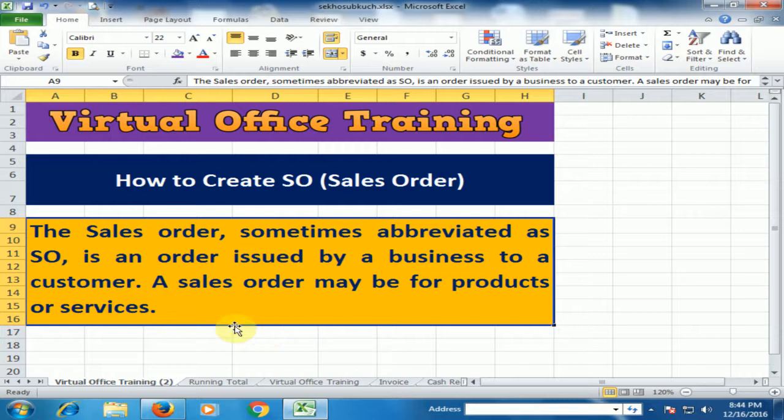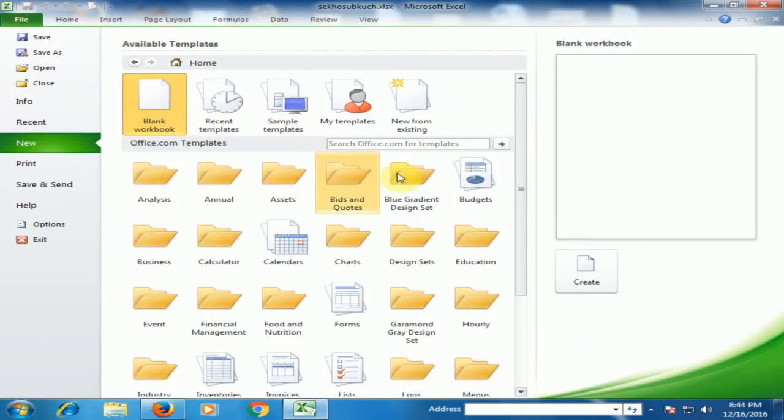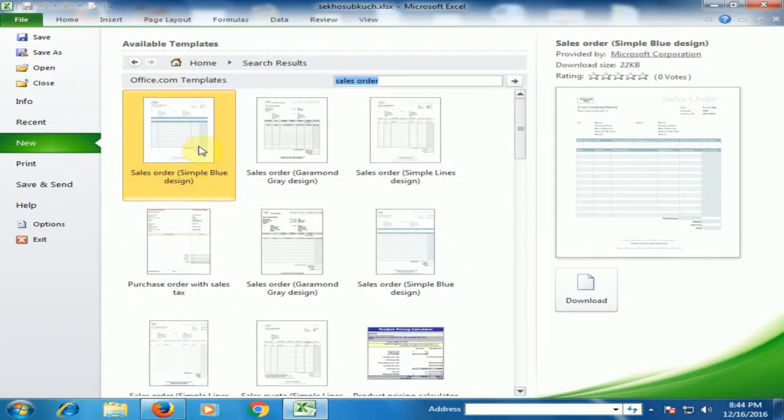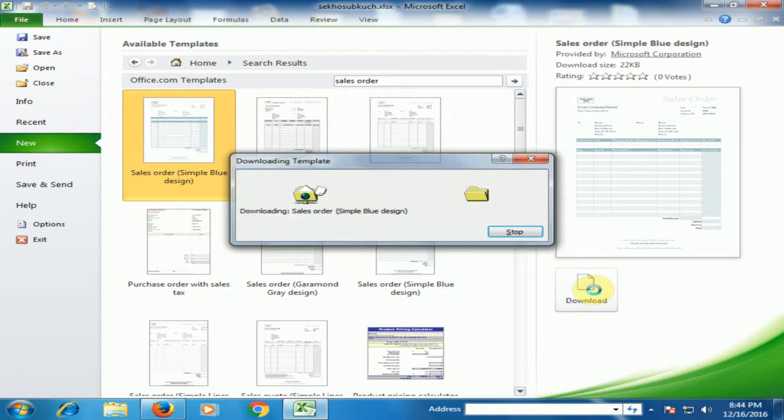Now just create a sales order. Just go to the file, new, on the office template just type sales order. Now select one of them and click download.